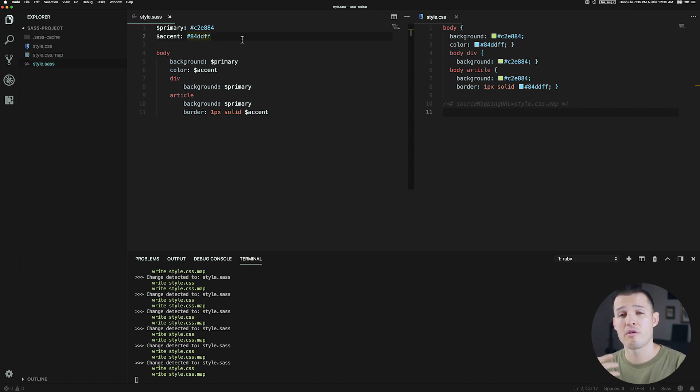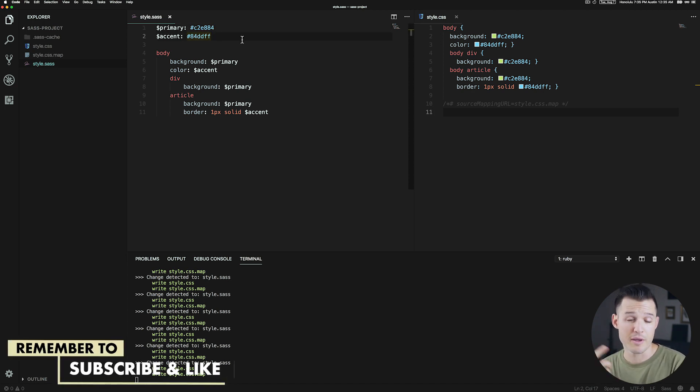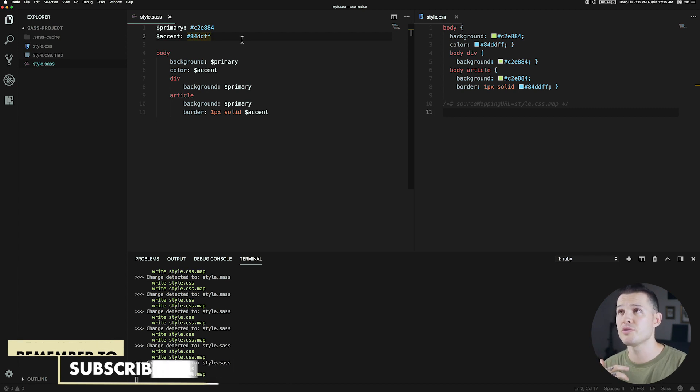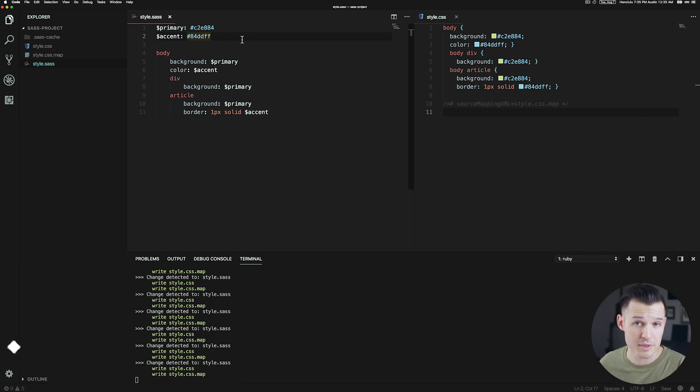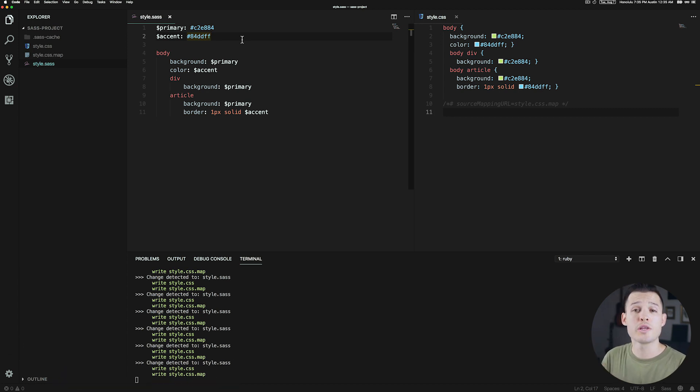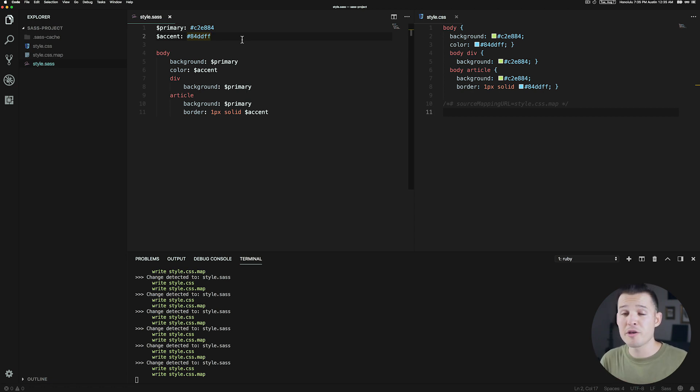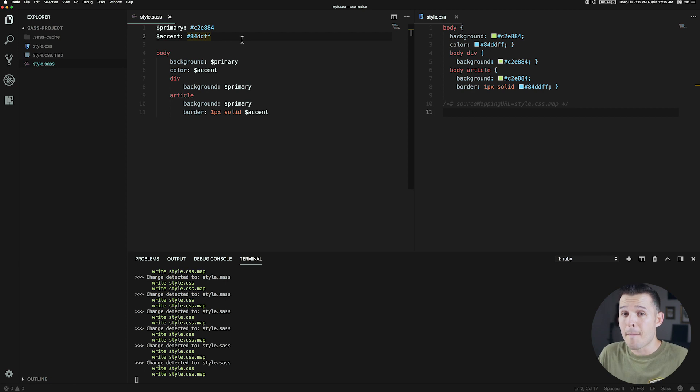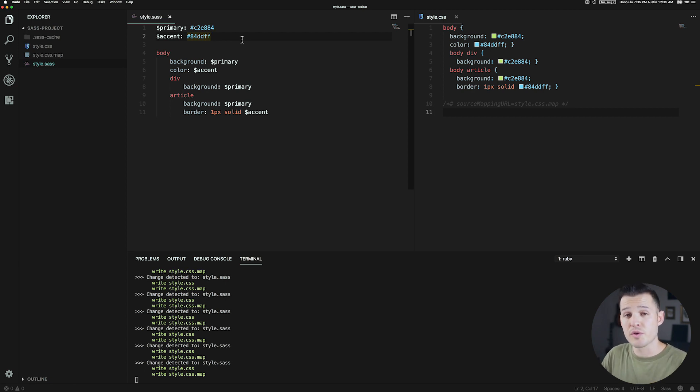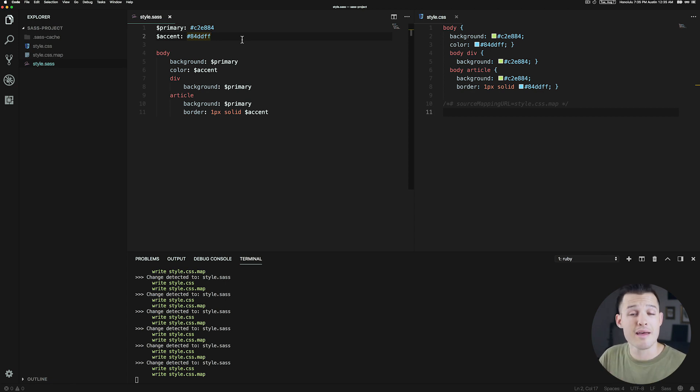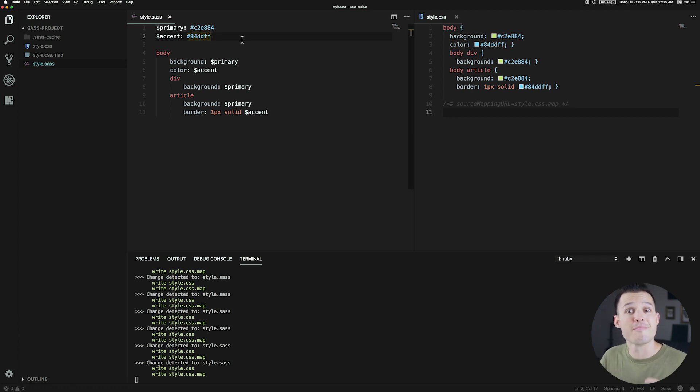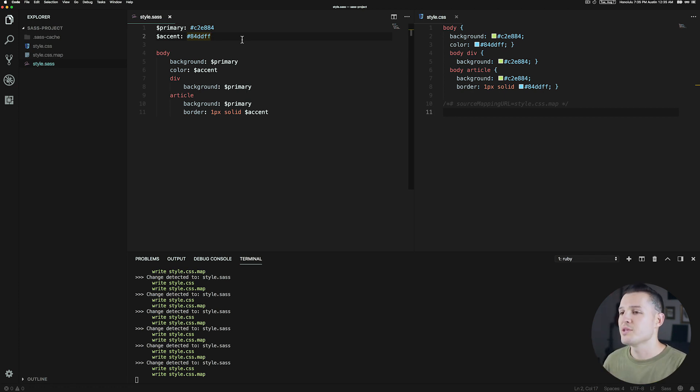Now variables are really great for storing one piece of information in CSS, but what if you need to store multiple pieces of information? Well then you'd want to use a mixin. A mixin is like a variable on steroids. It's able to store multiple pieces of CSS code and then reuse those whenever you apply that mixin. You're kind of mixing all the things in together to make one recipe.